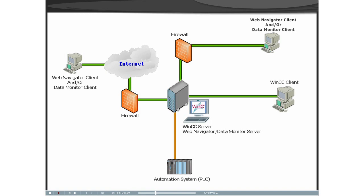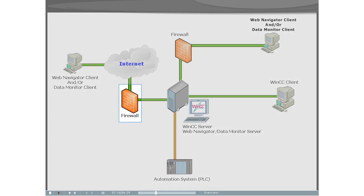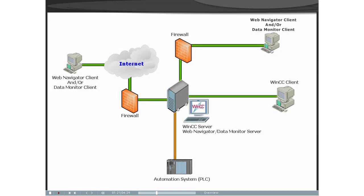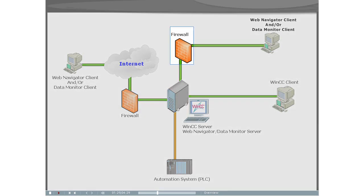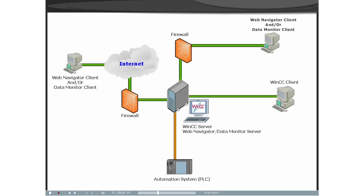The first firewall protects the WinCC Web Navigator Server and or the Data Monitor Server from internet attacks. The second firewall provides additional security for the intranet.